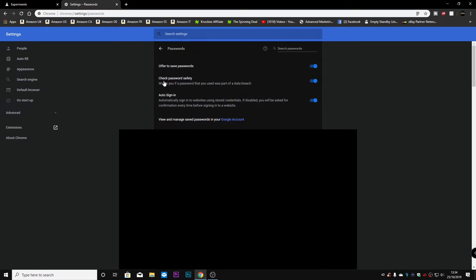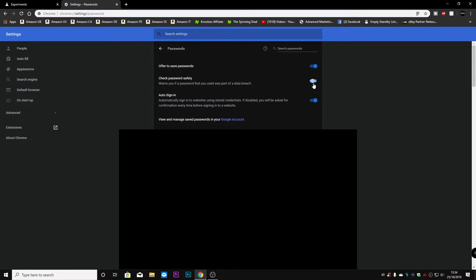And now you should have the option for check password safety. So this warns you if a password that you've used previously was part of a data breach. Now, you've got the option here to toggle this on or off. So if you've got it already off, then make sure you've got it turned on.